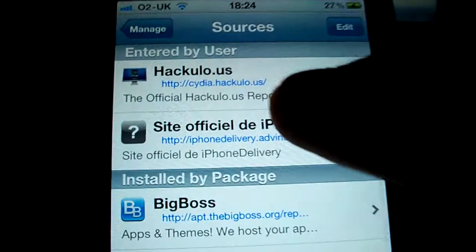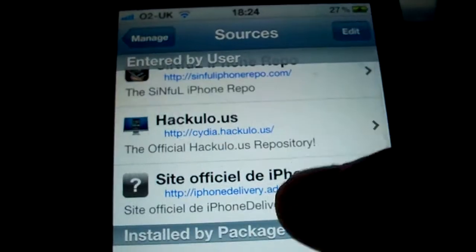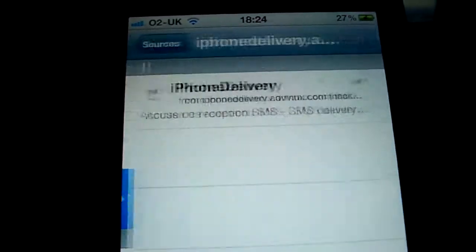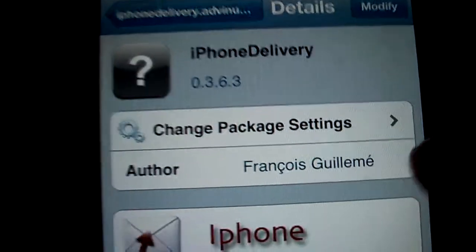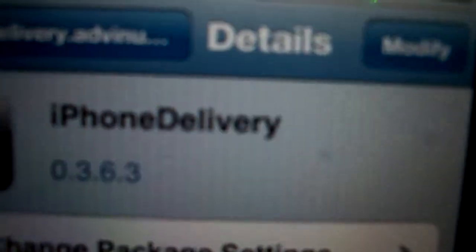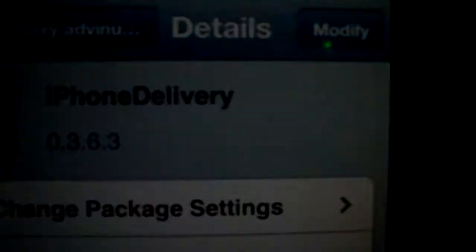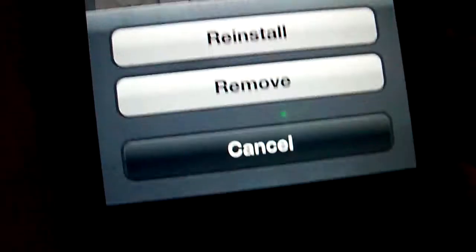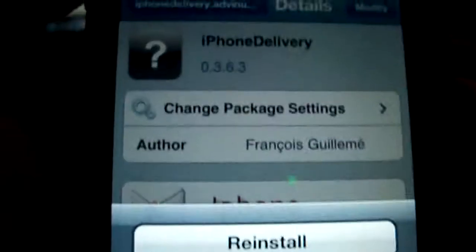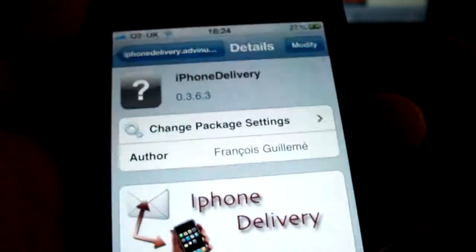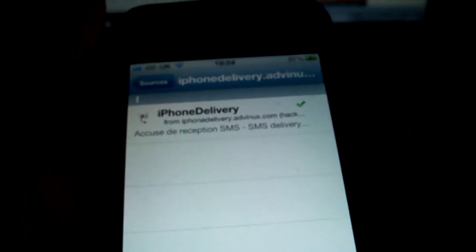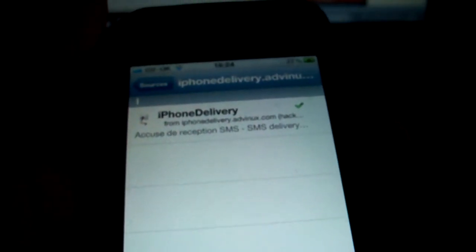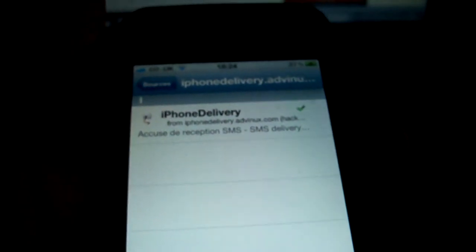You've got to install that. So you can see I've already installed it. That's what's going to fix your MMS and FaceTime issues.